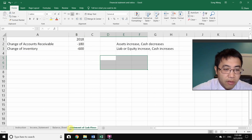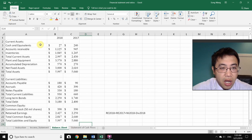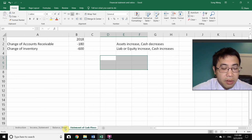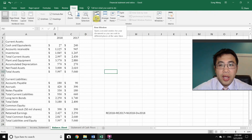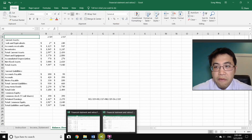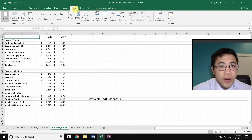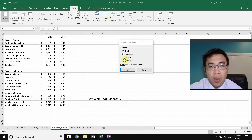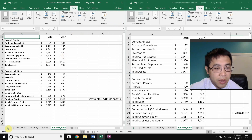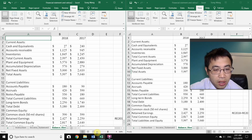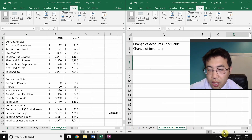To avoid switching spreadsheets back and forth, go to View, hit 'New Window,' and you'll have two windows for the same file. Then go to View again, 'Arrange All,' select Vertical, and click OK. Now the balance sheet is on the left and the Statement of Cash Flows is on the right, so you can work on both simultaneously.